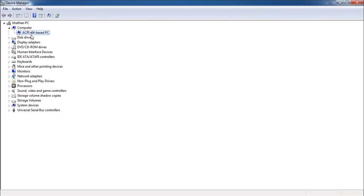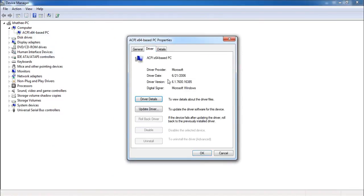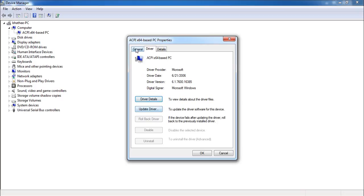Now, how to uninstall any driver? Right-click on the device, click on 'Properties', and here you can see the 'Driver' tab. Here you can uninstall as well. Right now this option is not showing because it is not appropriate to uninstall the driver of this particular device, but you will definitely get that option for other devices.